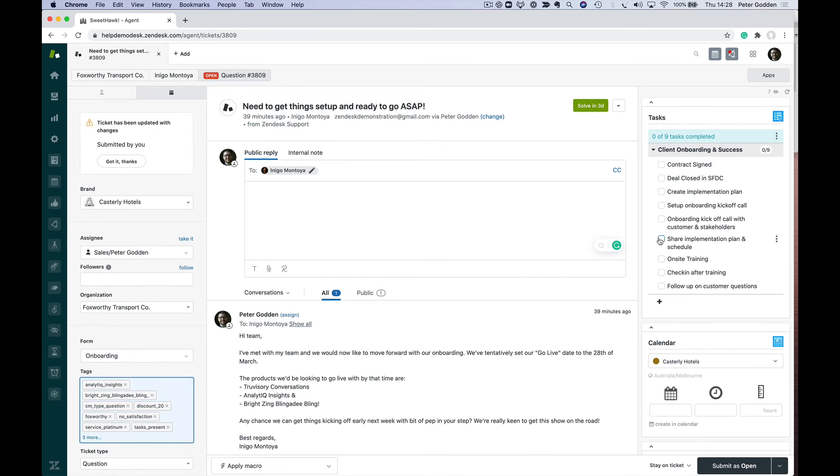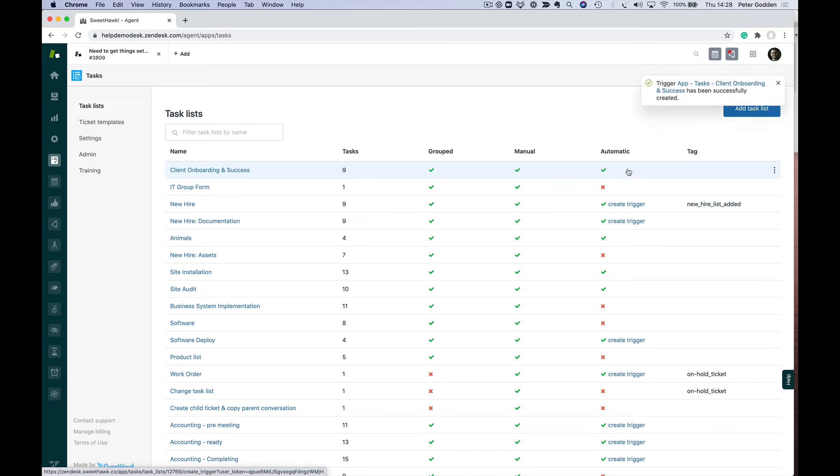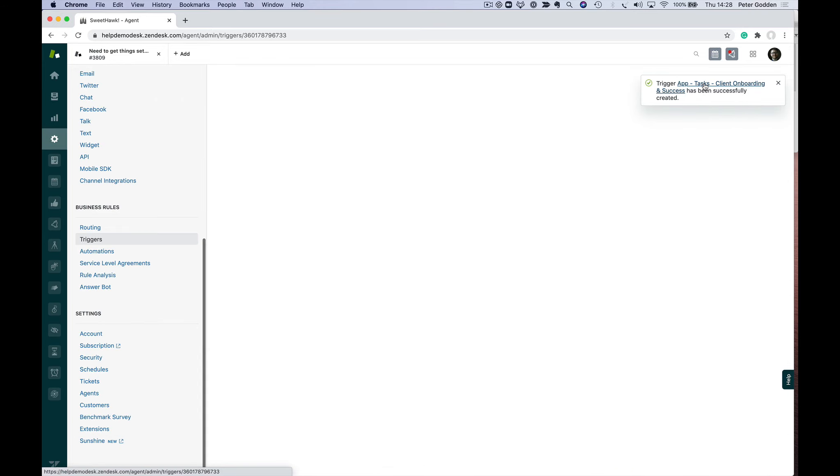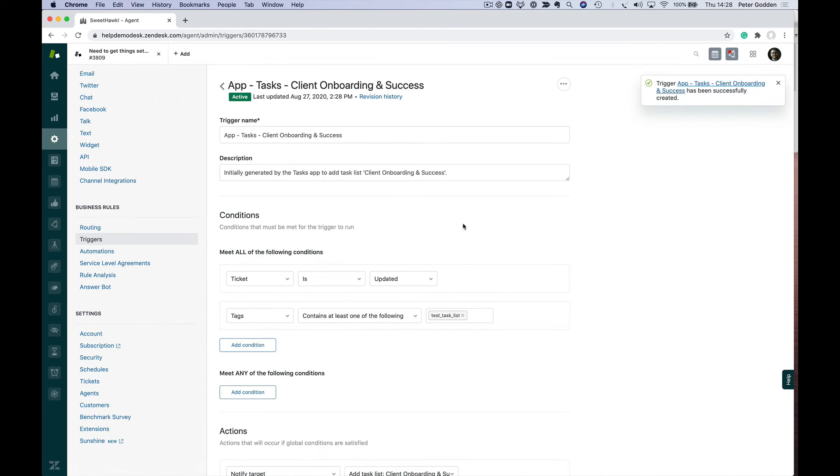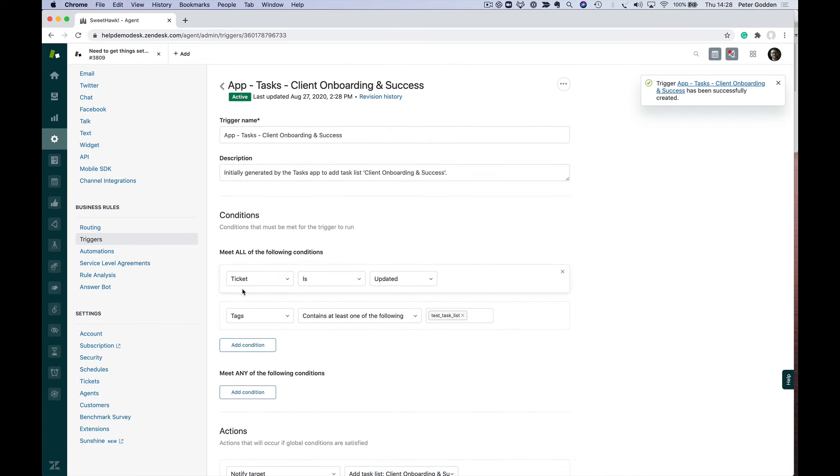Let's talk about how to automatically add this task list to a ticket. Back in the Tasks app, we've got this button to create a trigger to automatically do that. I'm going to do that, and it's created the trigger. Now, it's a trigger that's never going to fire until you edit it. If I click to go into this trigger, we'll see that the conditions for when this trigger fires is: the ticket is updated and the tags contain one of the following—'task test list'.